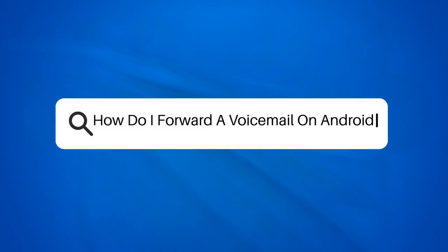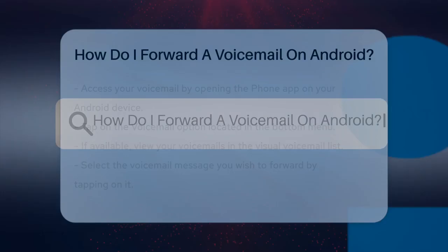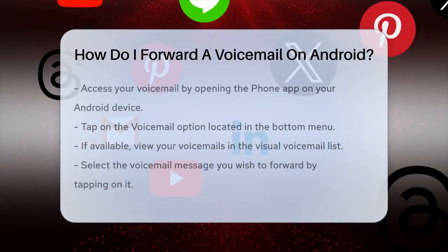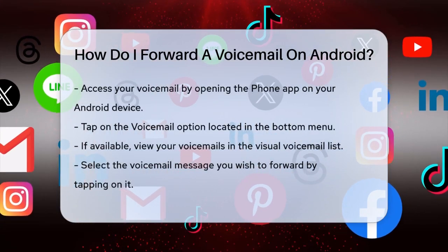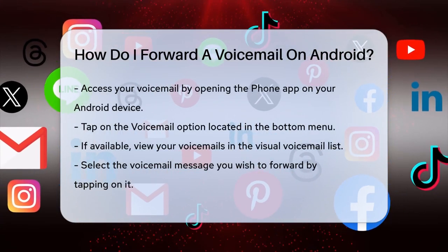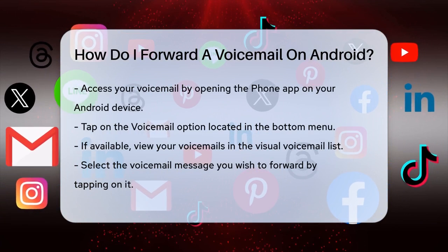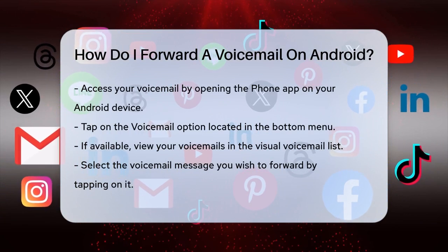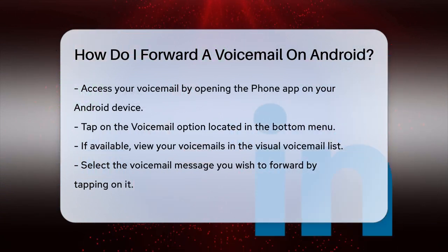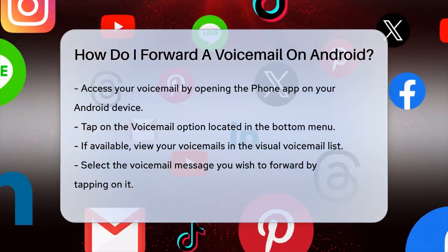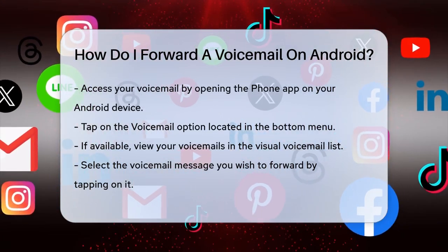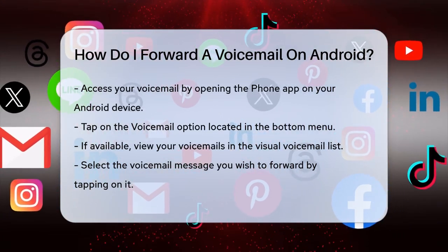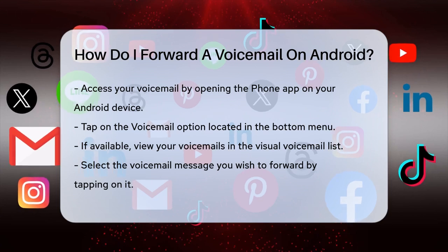How do I forward a voicemail on Android? Have you ever received a voicemail that you needed to share with someone else? Forwarding a voicemail on your Android device is easier than you think. Here's a step-by-step guide to help you do it smoothly.